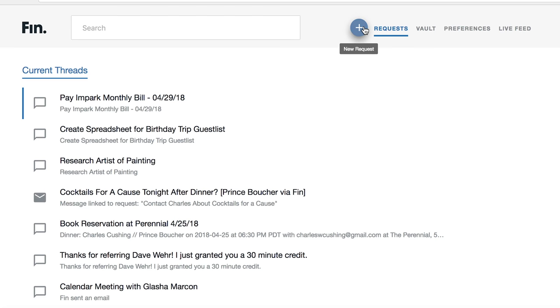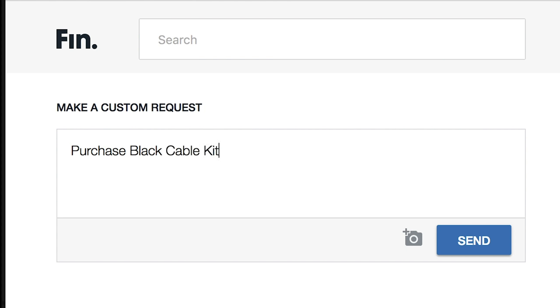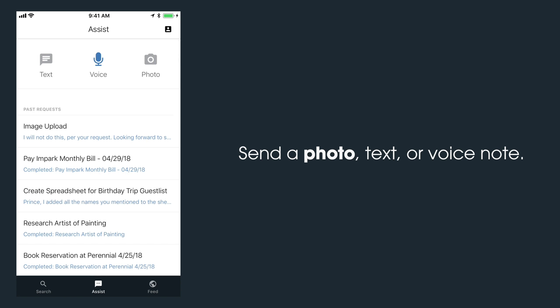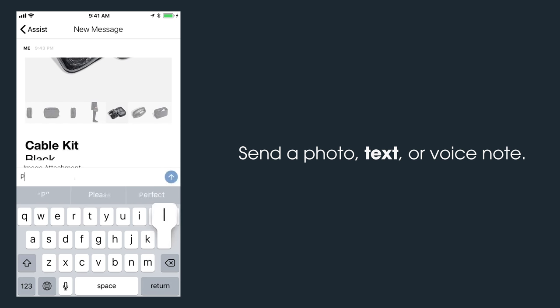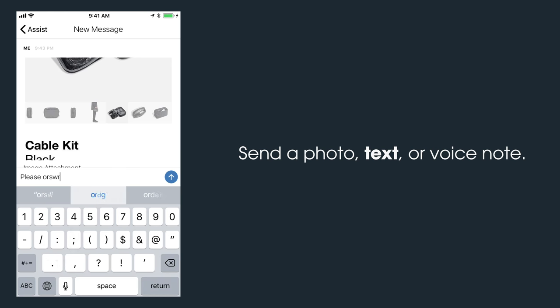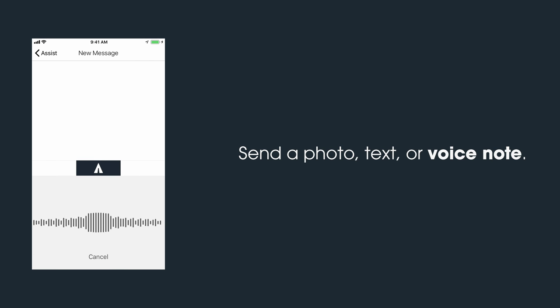Start by making a request. You can use our website, finn.com. We also have an iPhone application where you can send a photo. You can also write a message, or my personal favorite, leave a voice note.